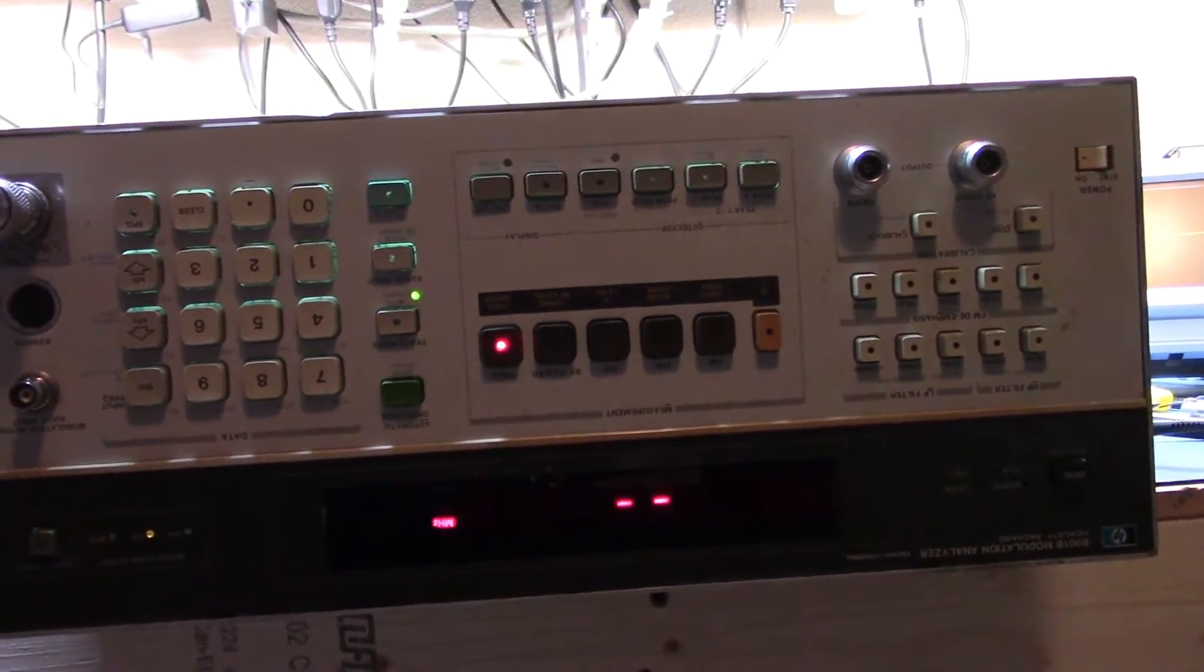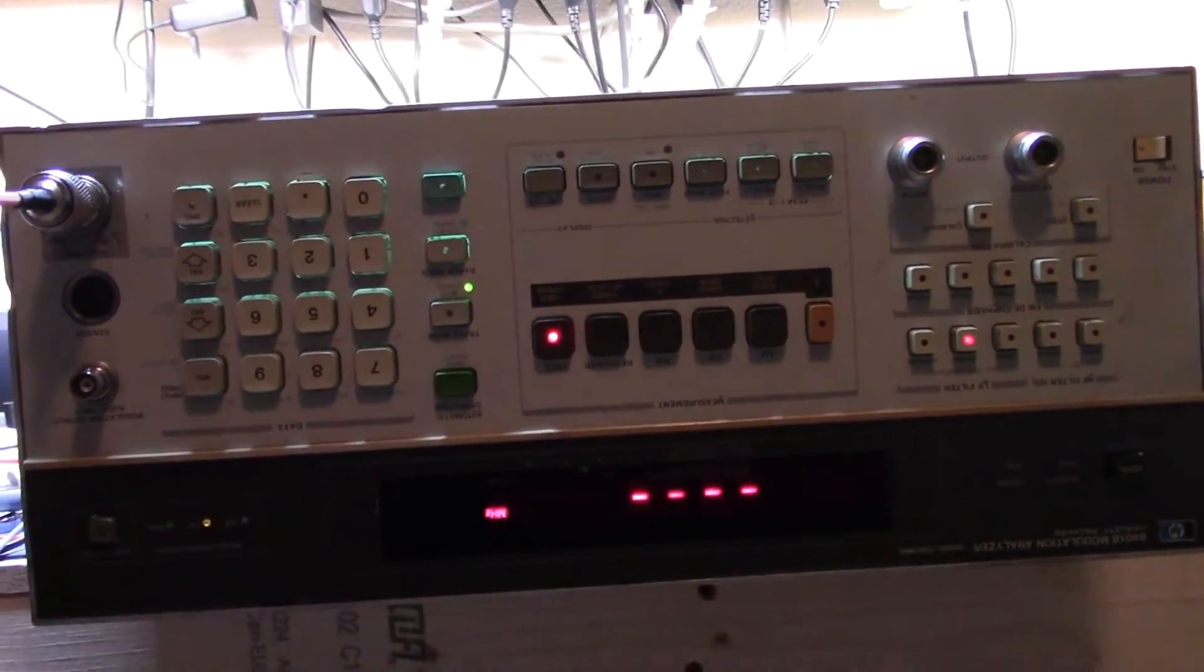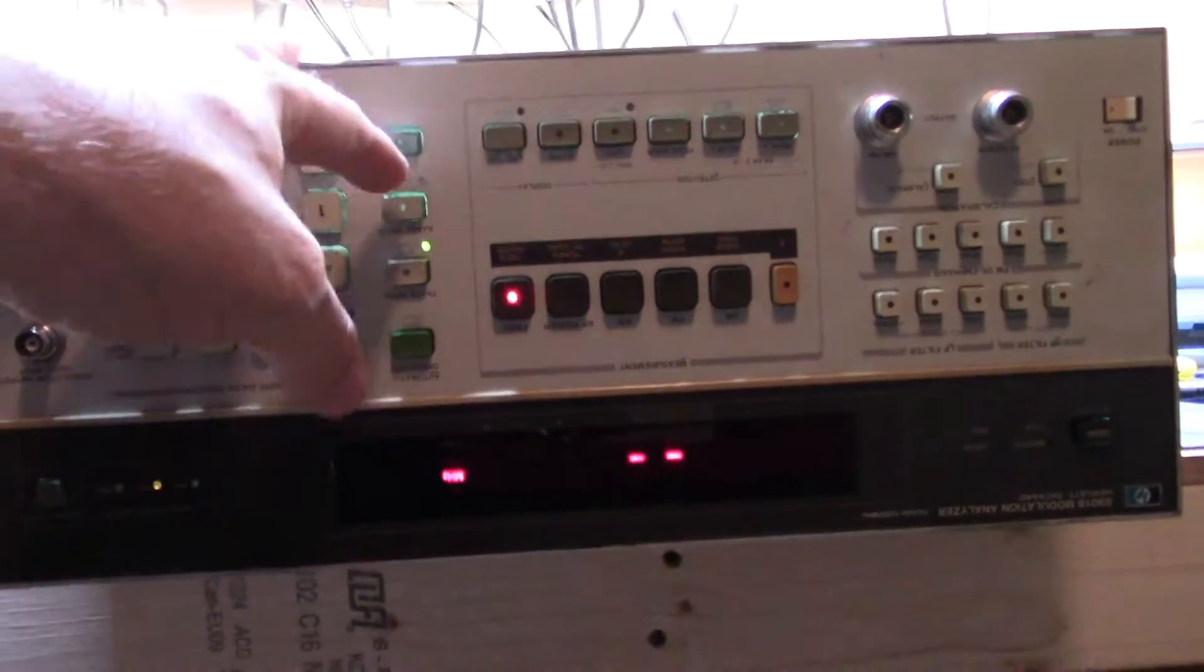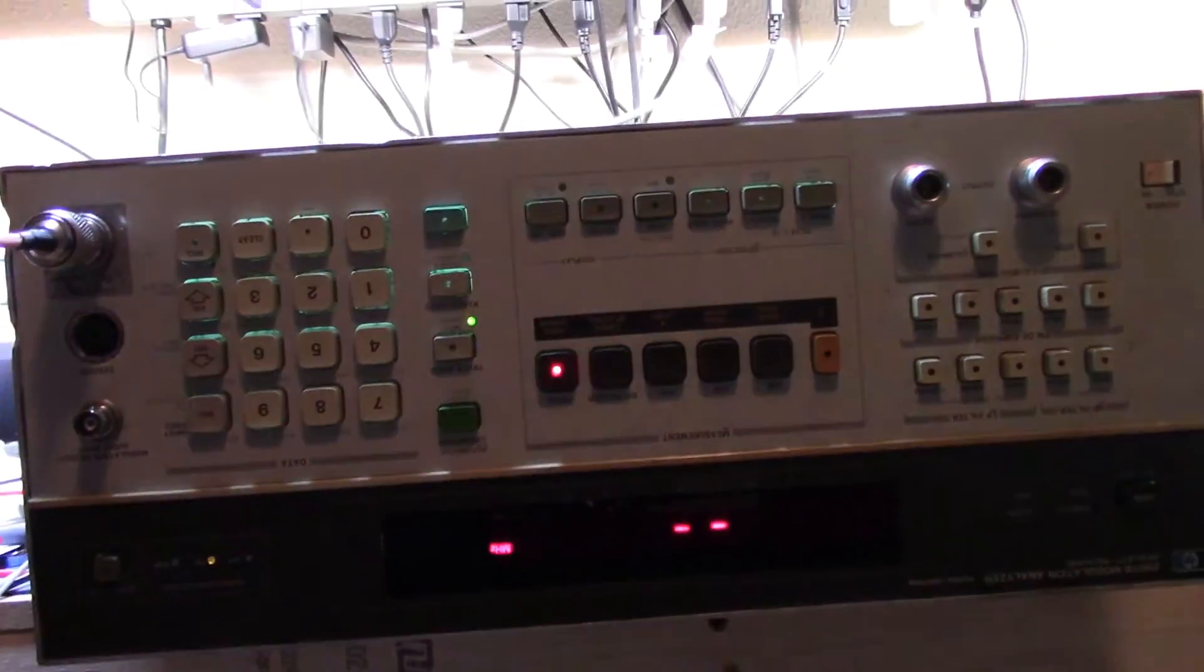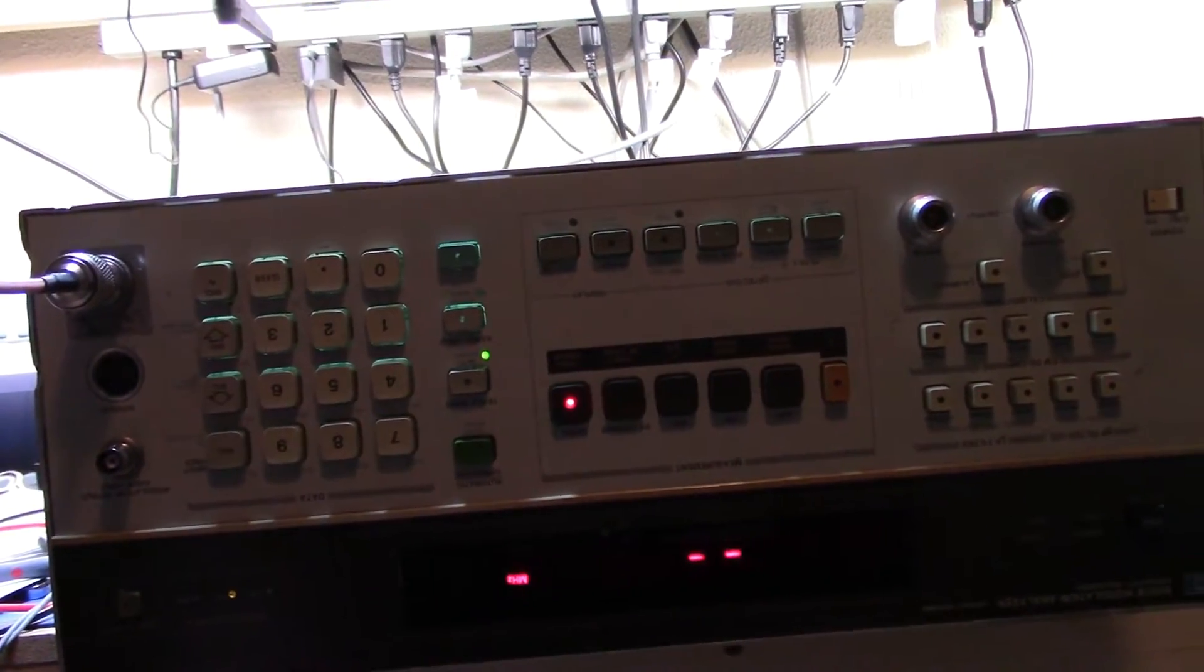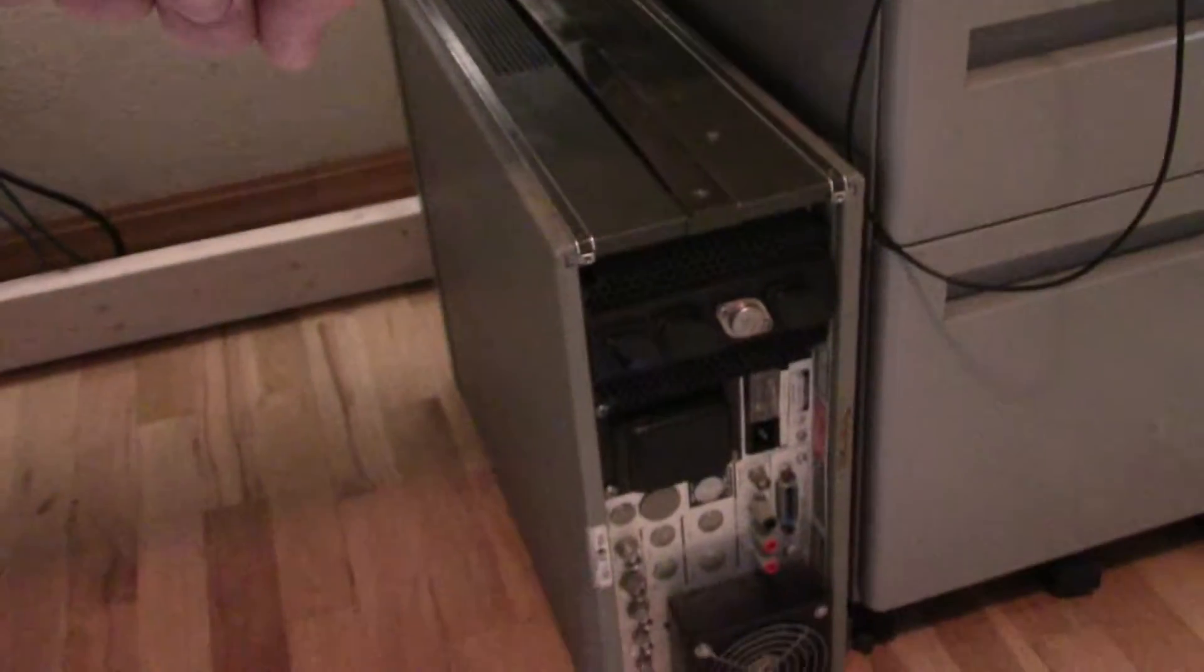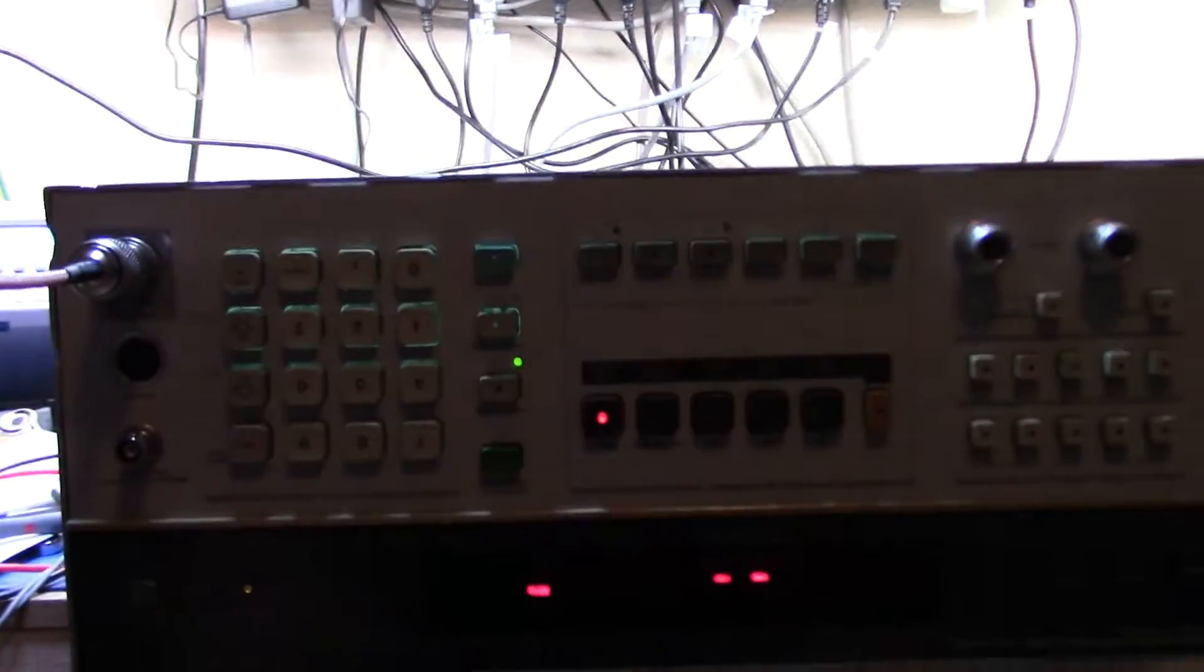This is not going to be a detailed video because I bought this unit to give me some mechanical spare parts for my 8902A, which is that unit down there that's waiting for me to work on the calibration.